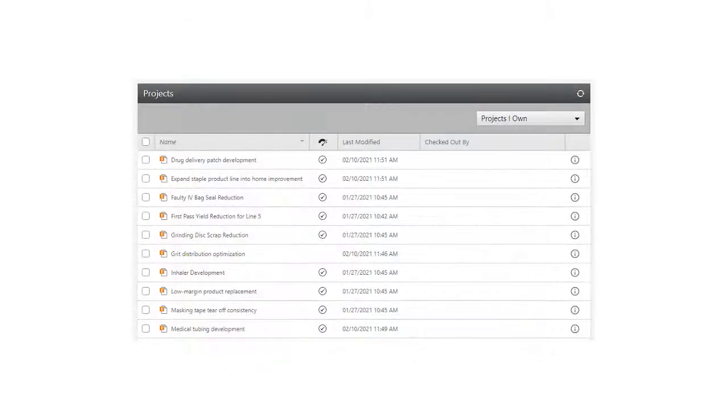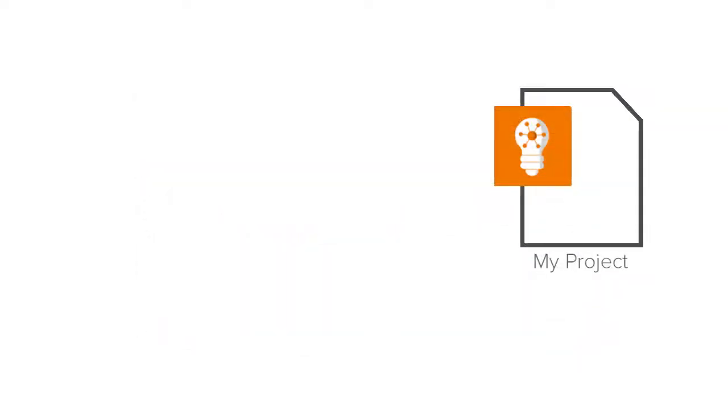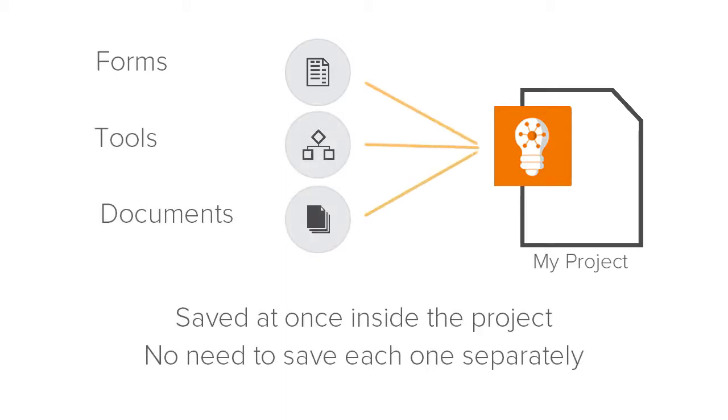When you save your project file, it's automatically saved to the project repository, where it's available to you when you have an internet connection. Also, when you save a file, all forms and their data, tools, and documents in the file are saved at once inside the project. There's no need to save each one separately.